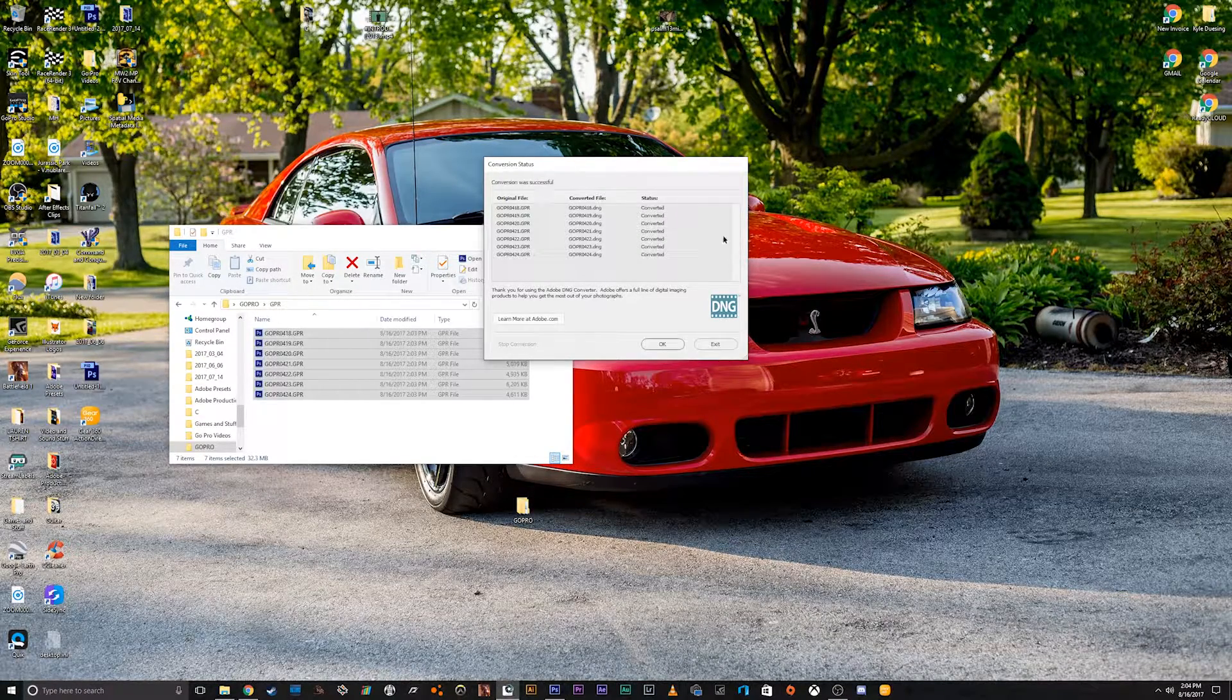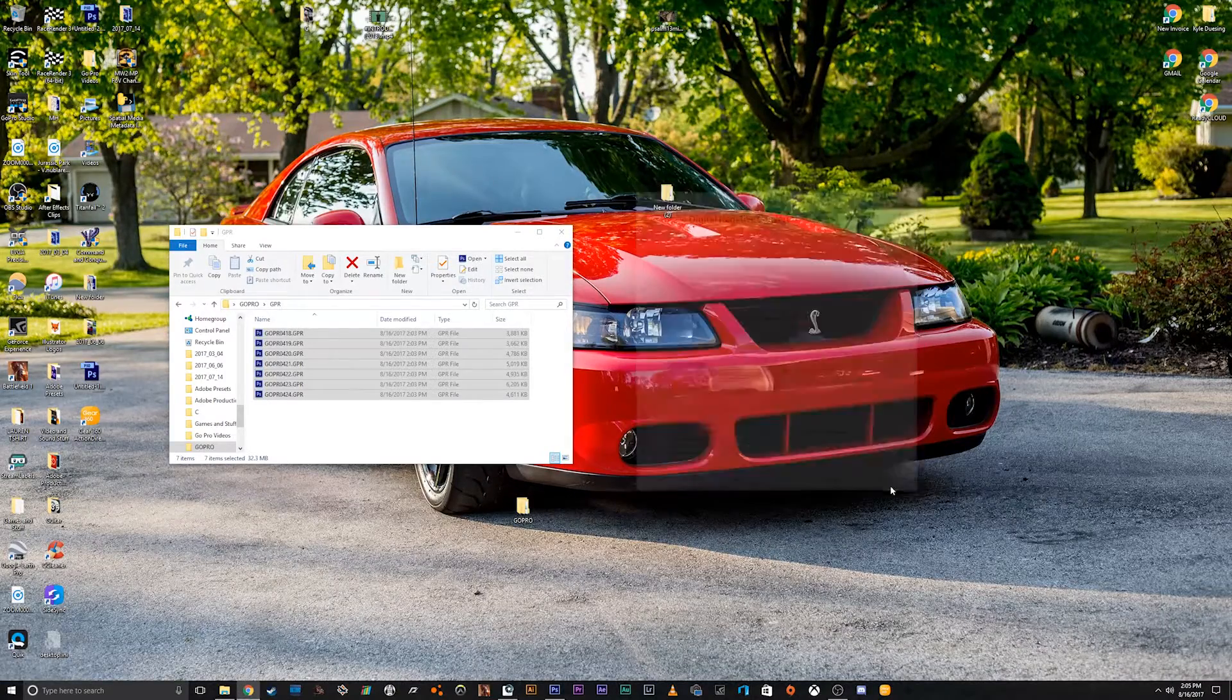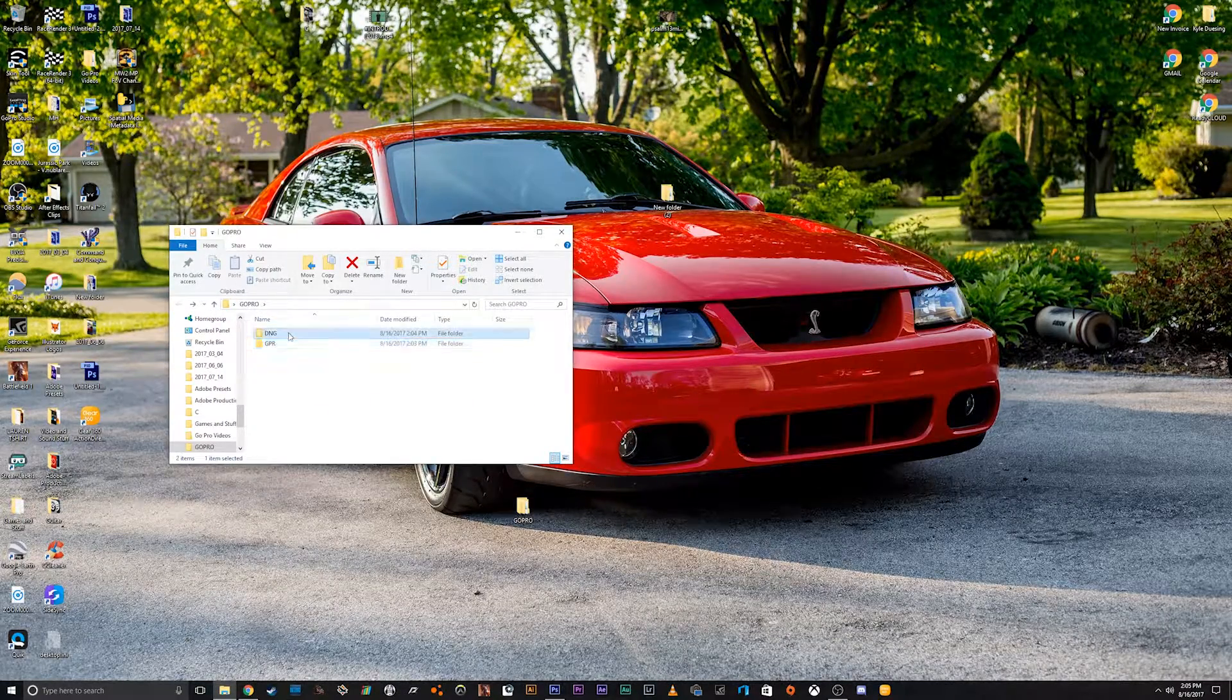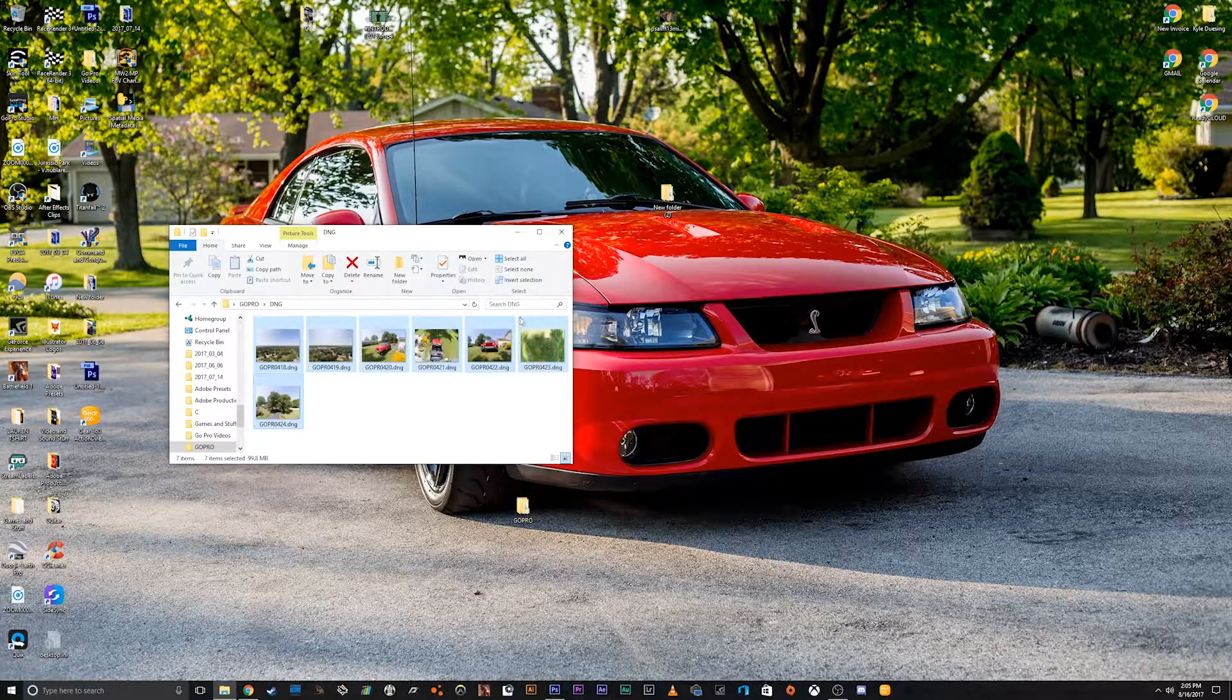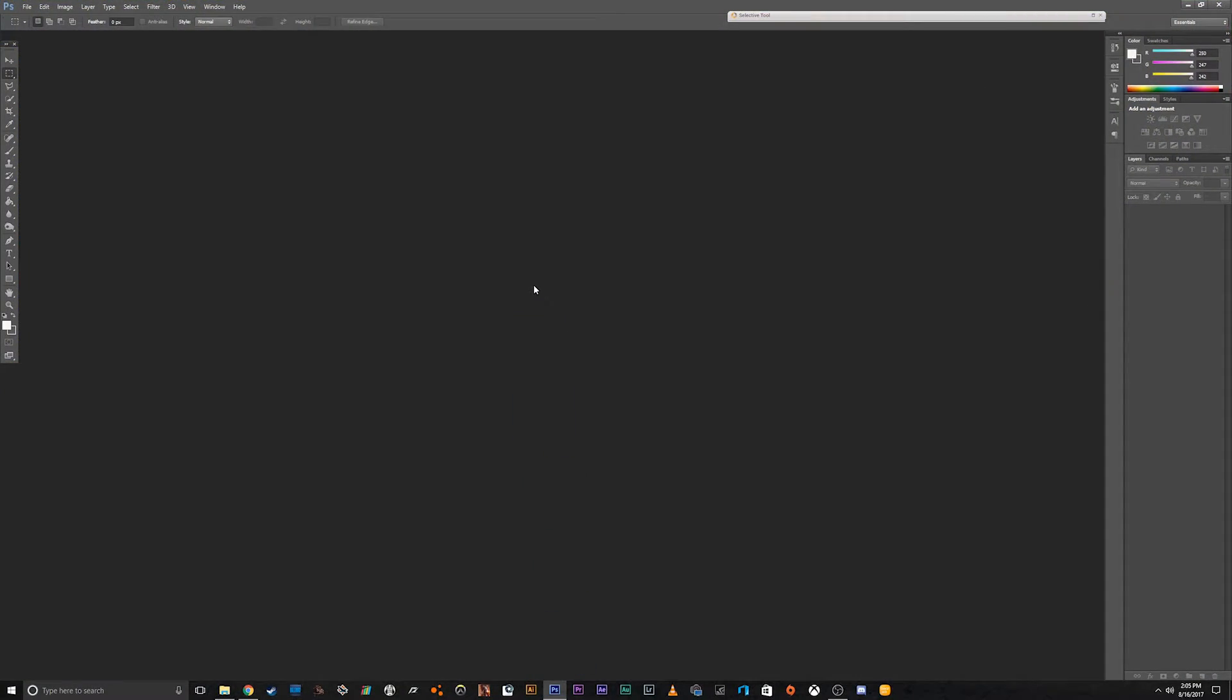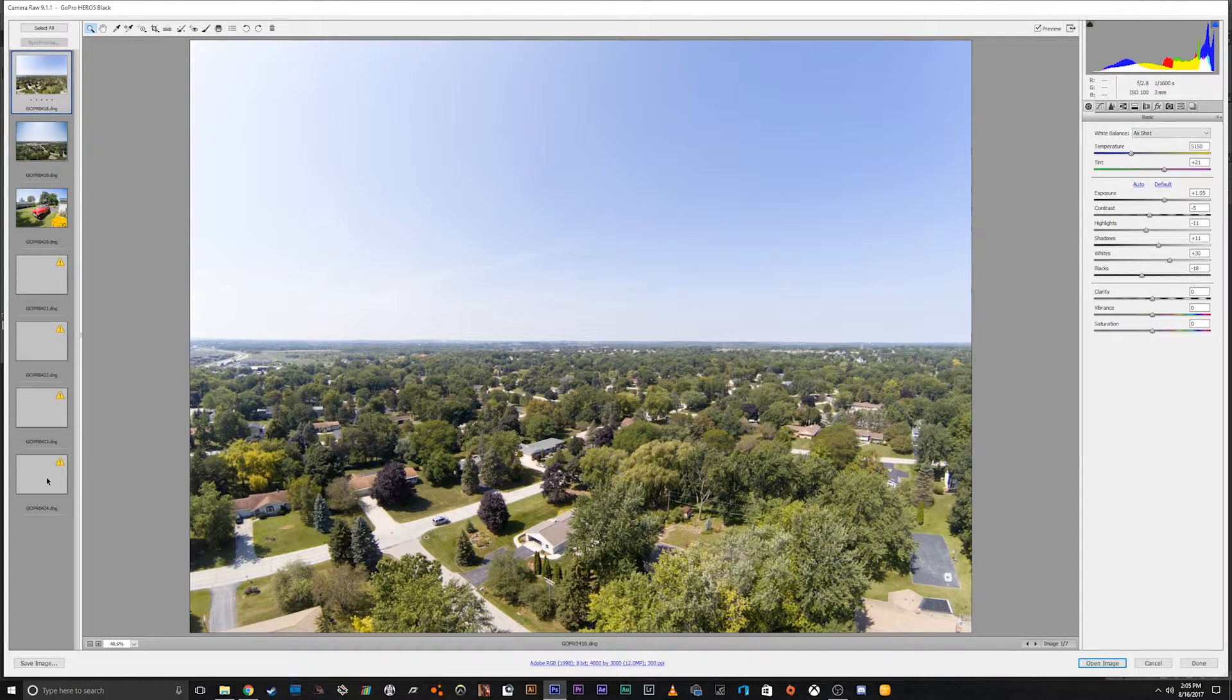Okay, then once it's done, we can just click OK, and then we can exit out of there. And now if we go back to our folder where it's DNG, now you can see these are all converted to DNG. And now when we try to put these back into Photoshop CS6, it automatically brings it up in Camera Raw,